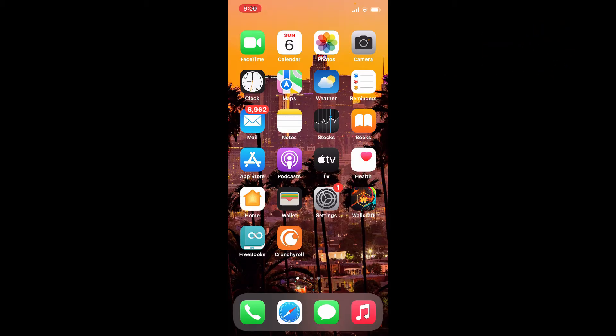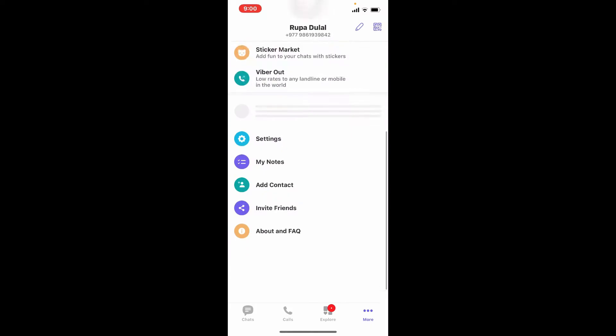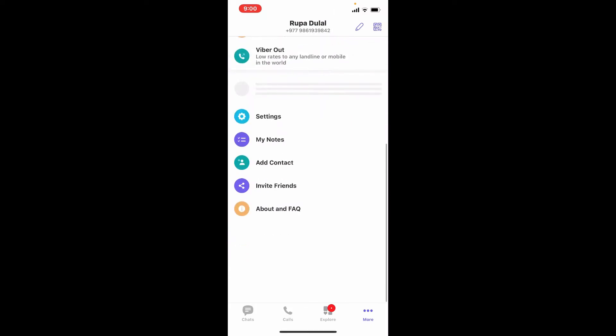Because Viber does not have a log out button within the application, offloading the program will sign you out, removing the app without deleting any of your data.